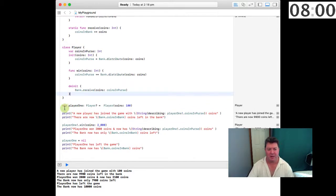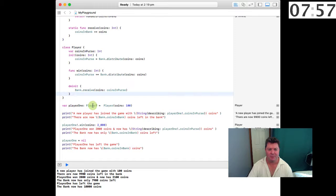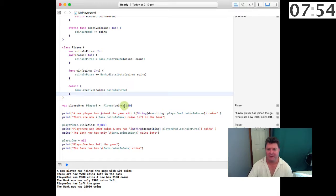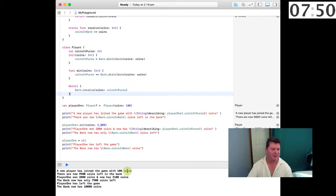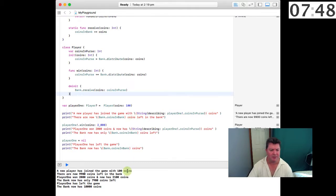Okay, so we're going to declare a variable player1 that Player is an optional Player, and on initialization we're going to give the player 100 coins. So we print out these first two lines here, and it says 'A new player has joined the game with 100 coins' and there are now 9,900 coins left in the bank.